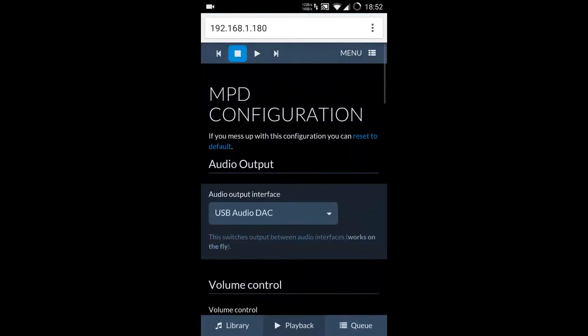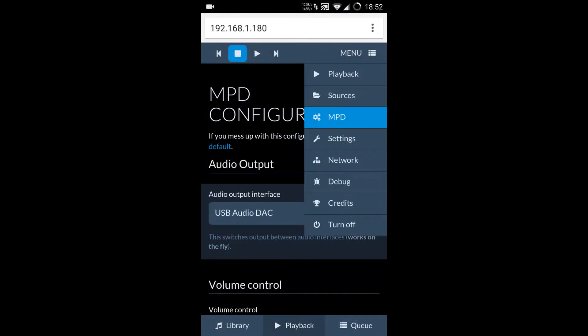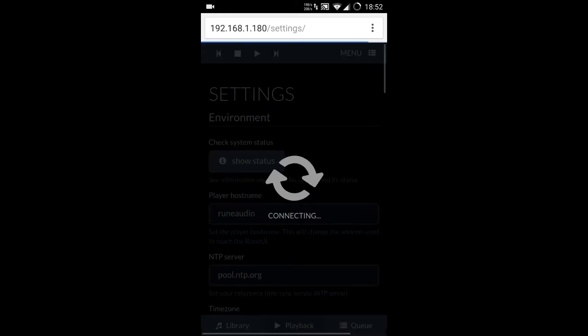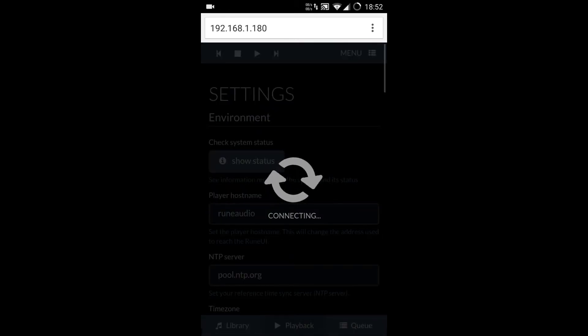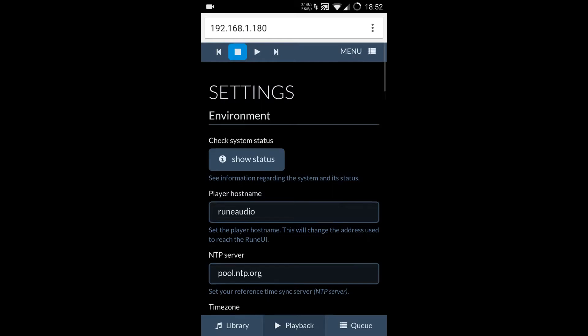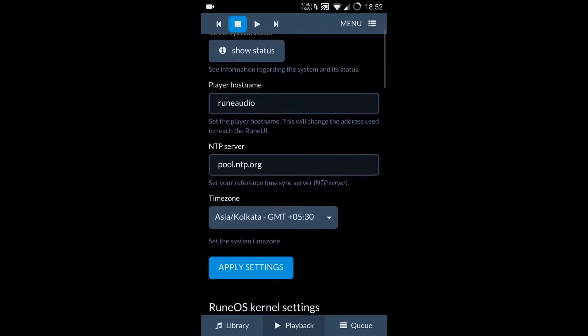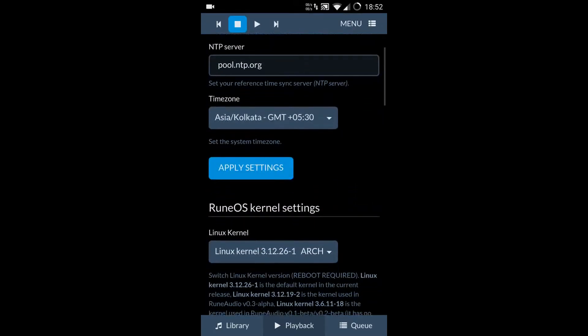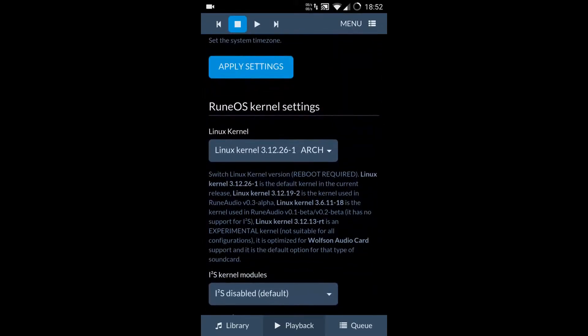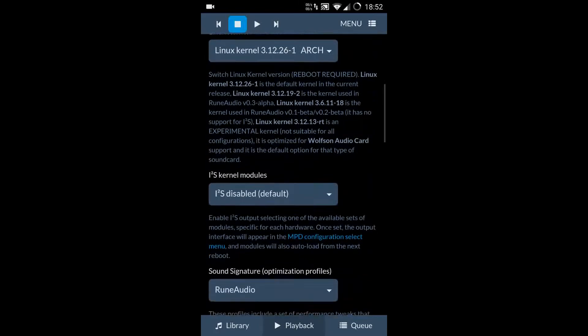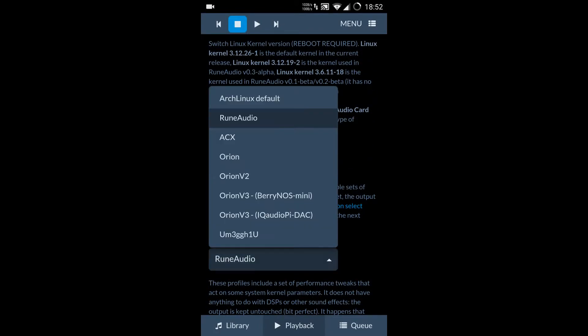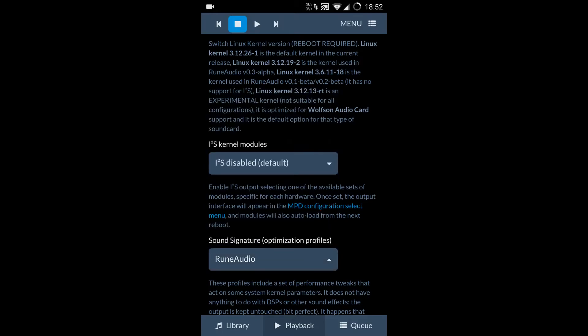And let's go to settings. In settings we can see the host name, time zone, and kernel options are here. We can even change the signature, the sound signature. We have multiple options here. I haven't tried those out yet because out of the box itself the sound quality was so good I was very impressed and immediately thought of making this video and sharing with everyone.